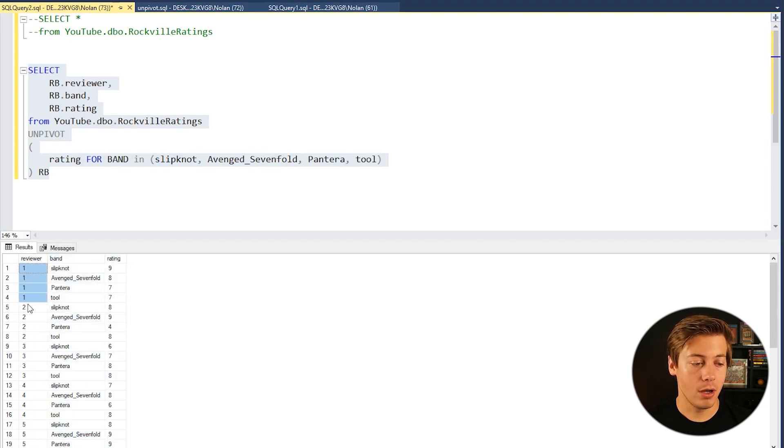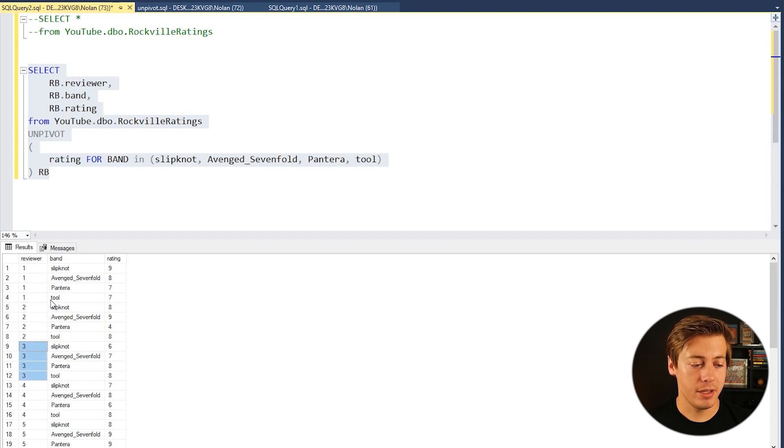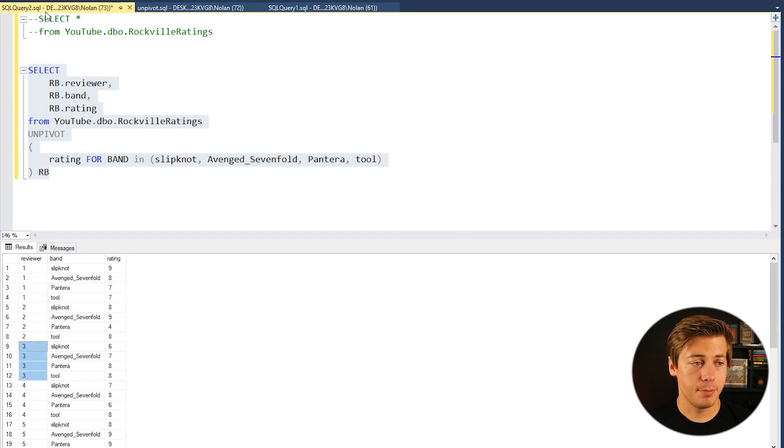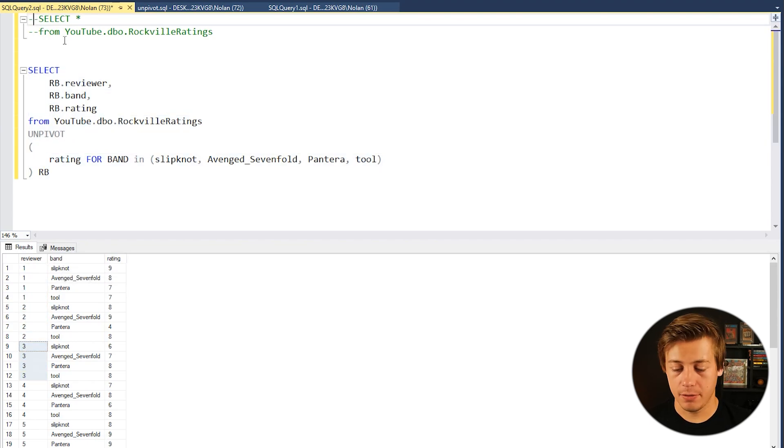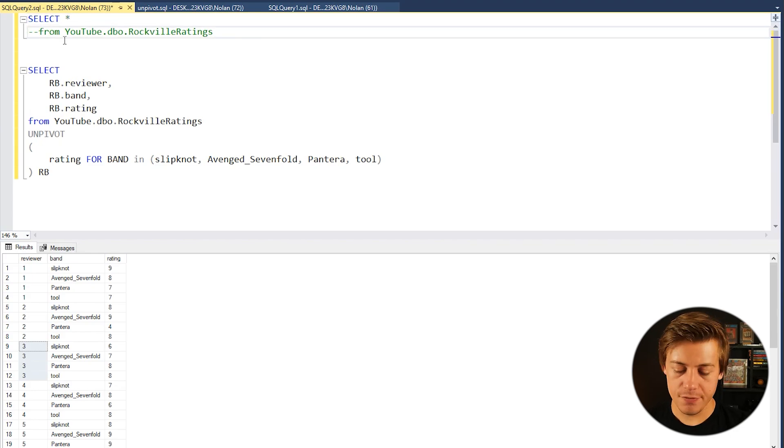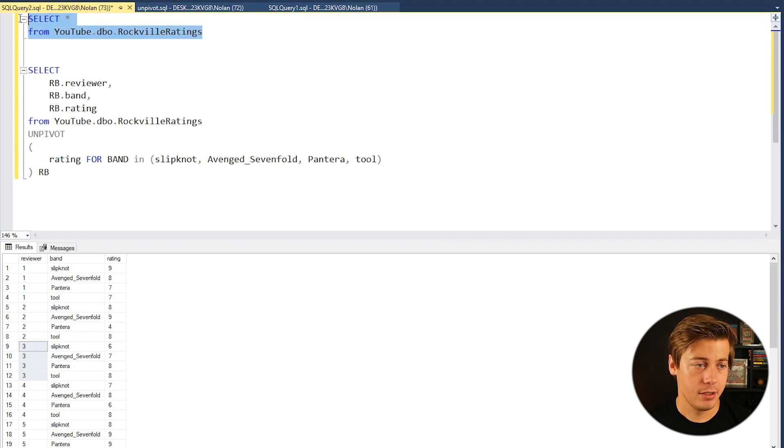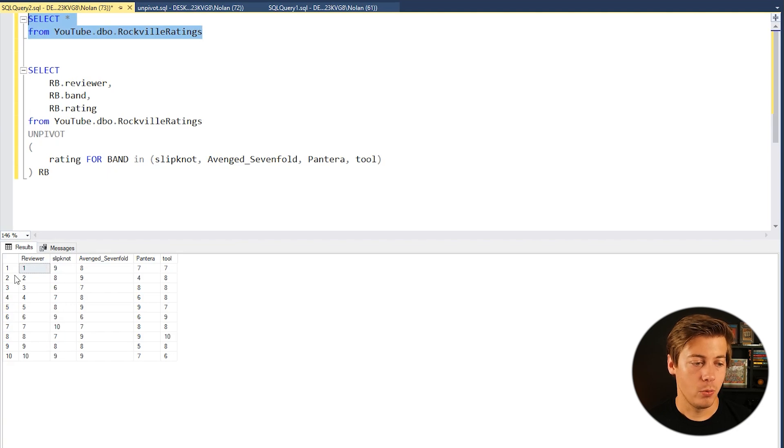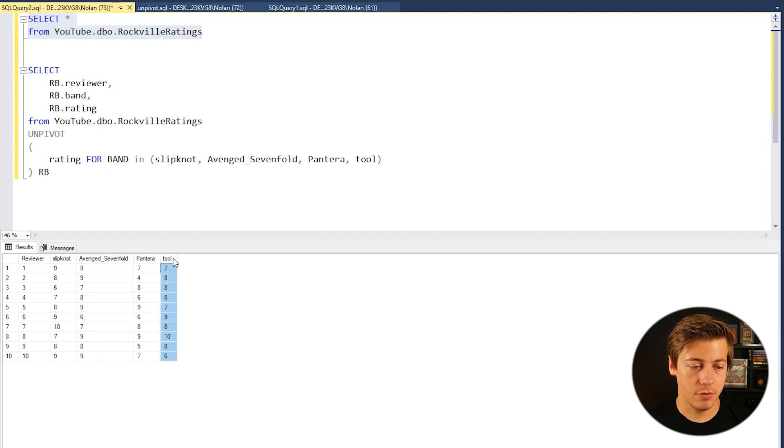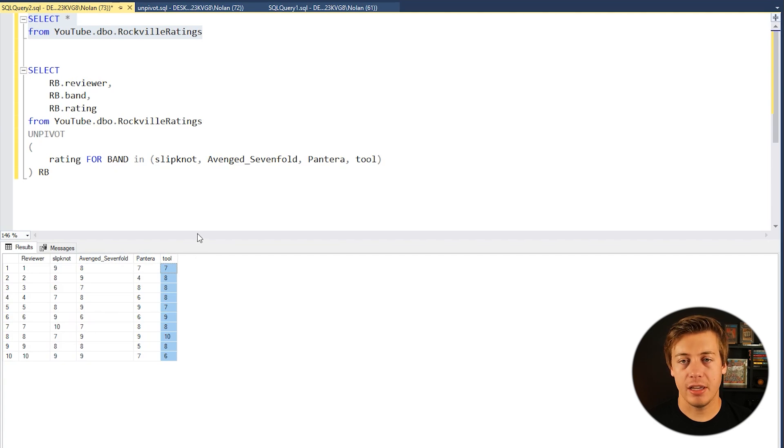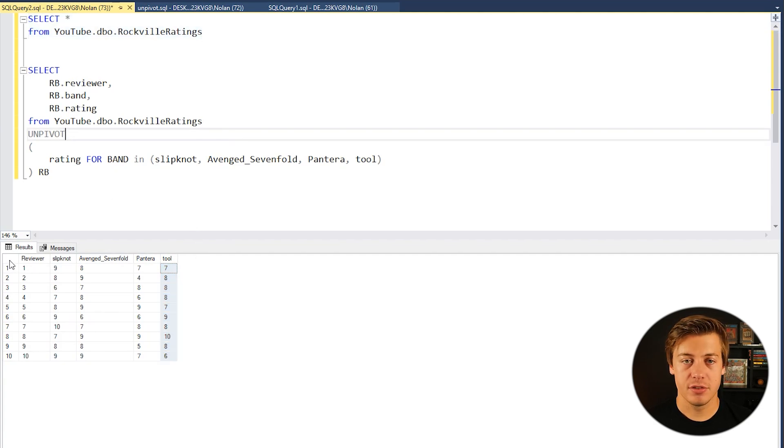So you can see reviewer 1, 1, 1, 2, 2, 2, 2, 3, 3, 3, 3, and this table has been completely reformed because remember from a little bit earlier, take a look at this right, we have the one reviewer over here and then we have all of those over here.